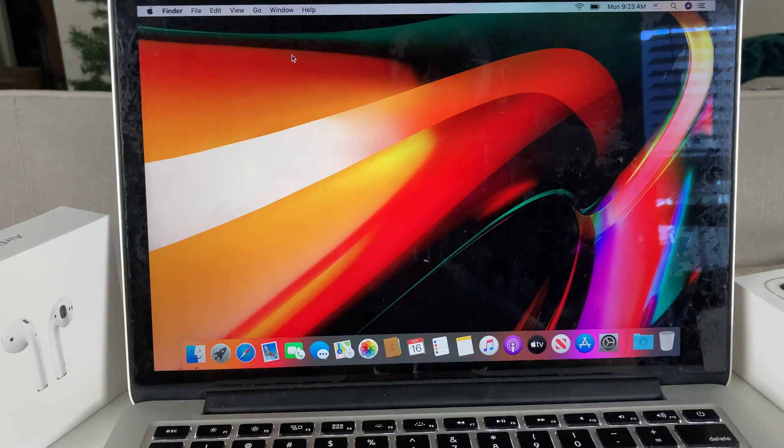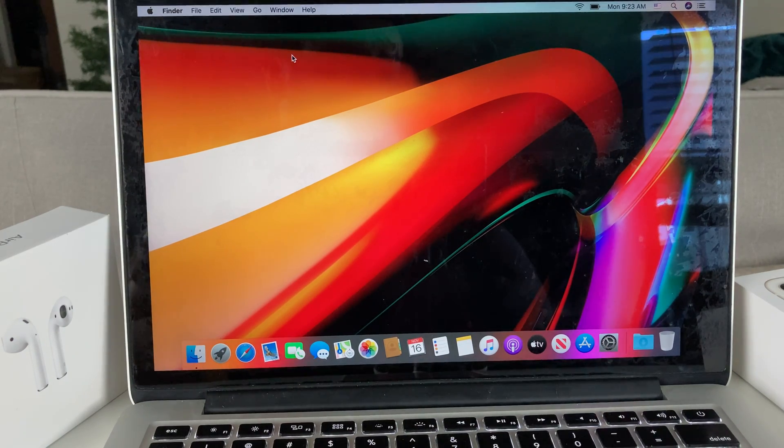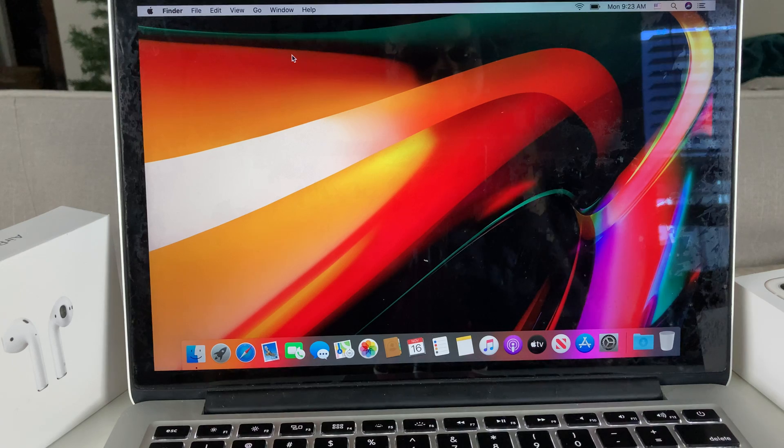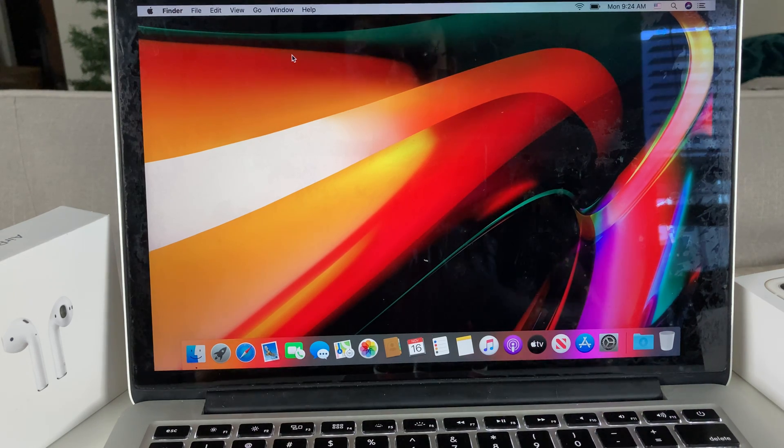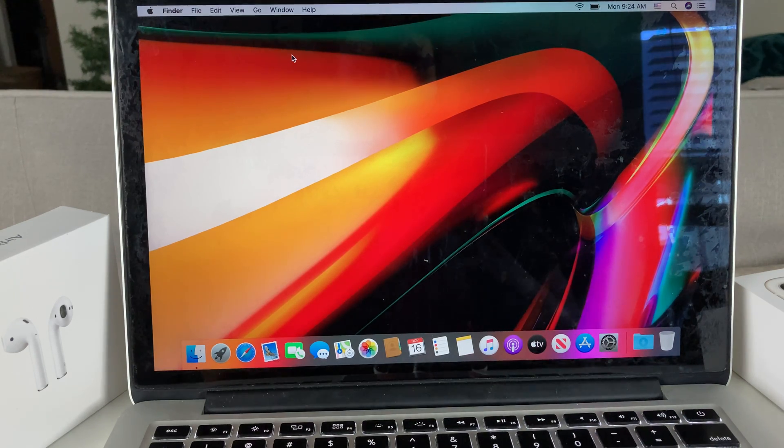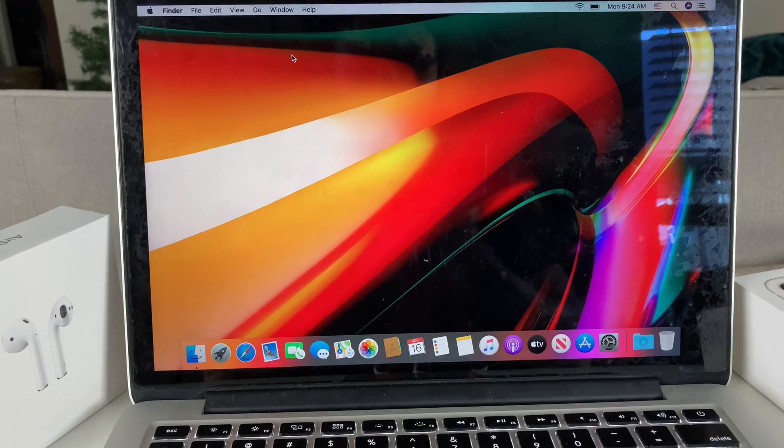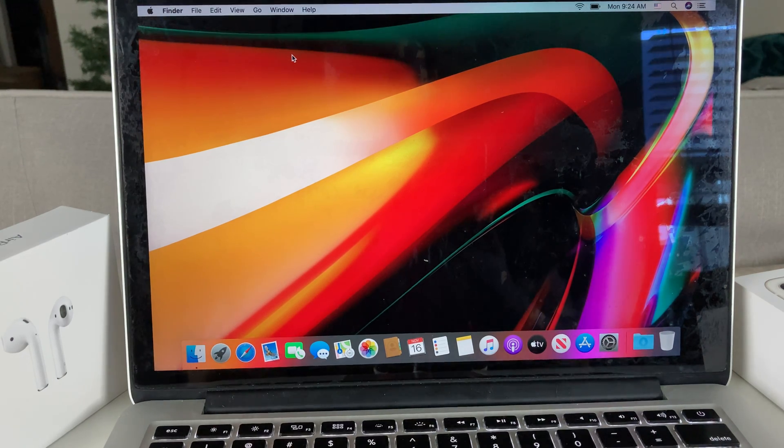Hey guys, TechNamentj here with a video for you guys. In this video today, we're going to show you how to factory wipe or reset your MacBook. This method will work for any MacBook. Pretty straightforward, we're going to walk you through how to do it.